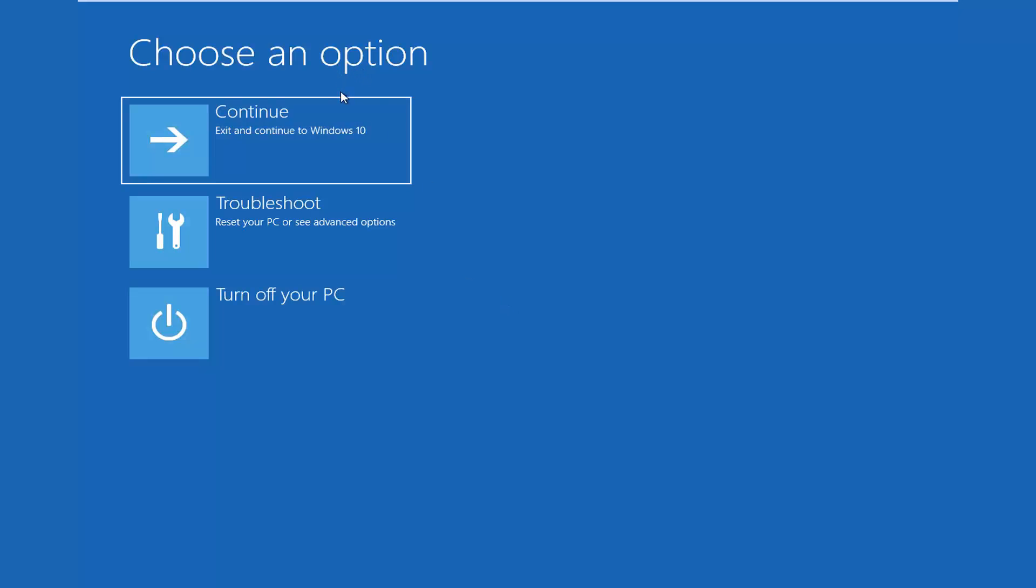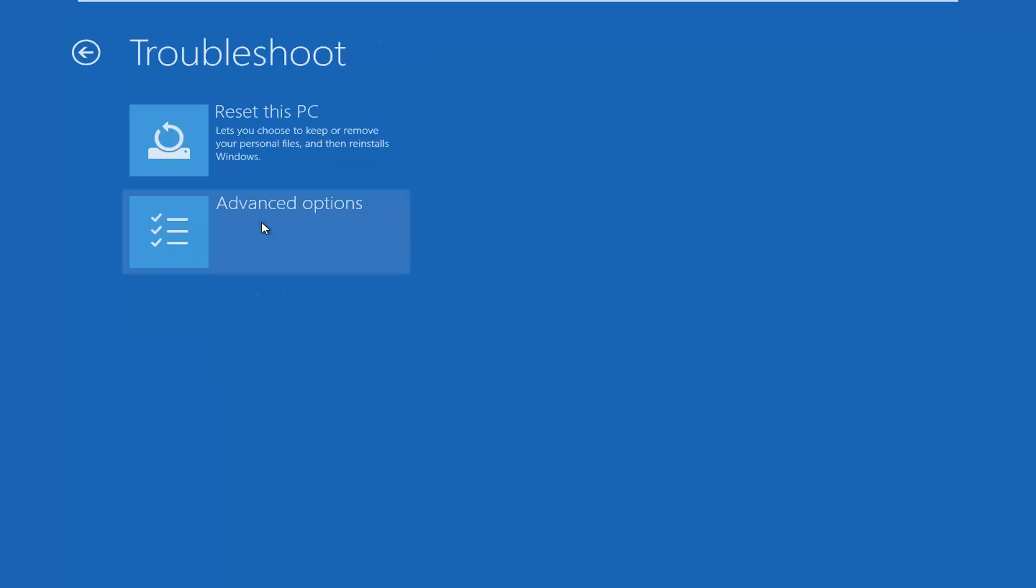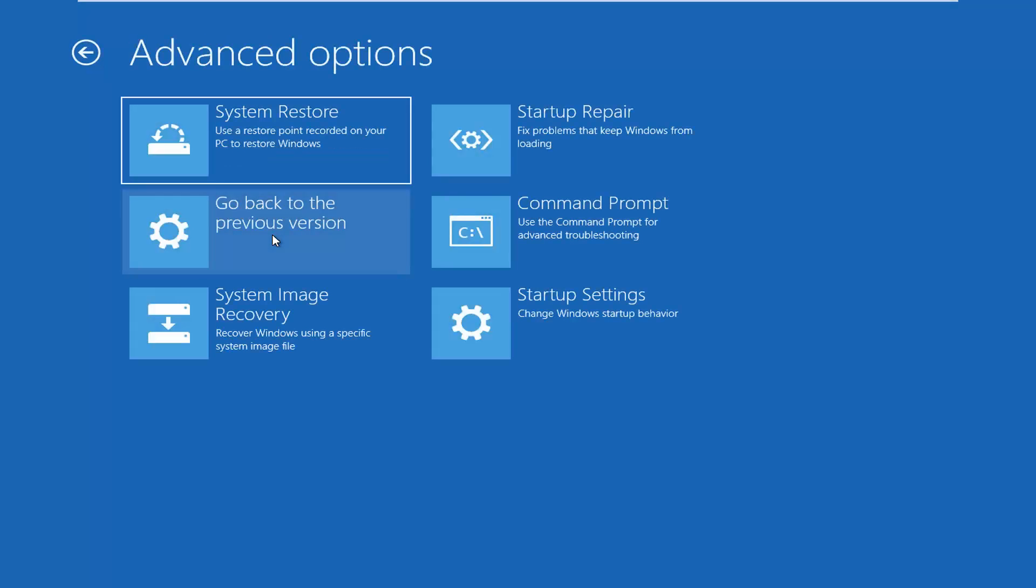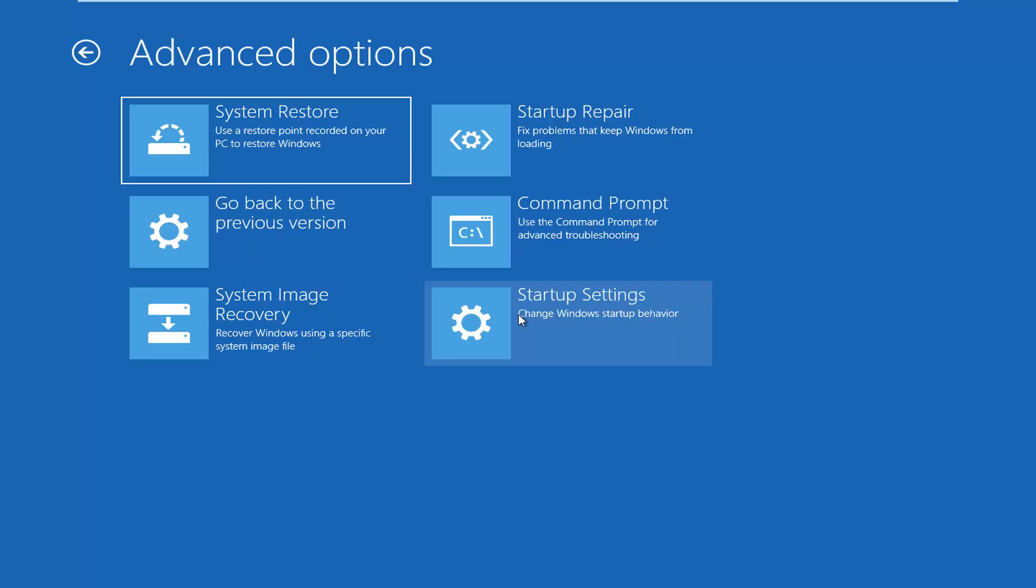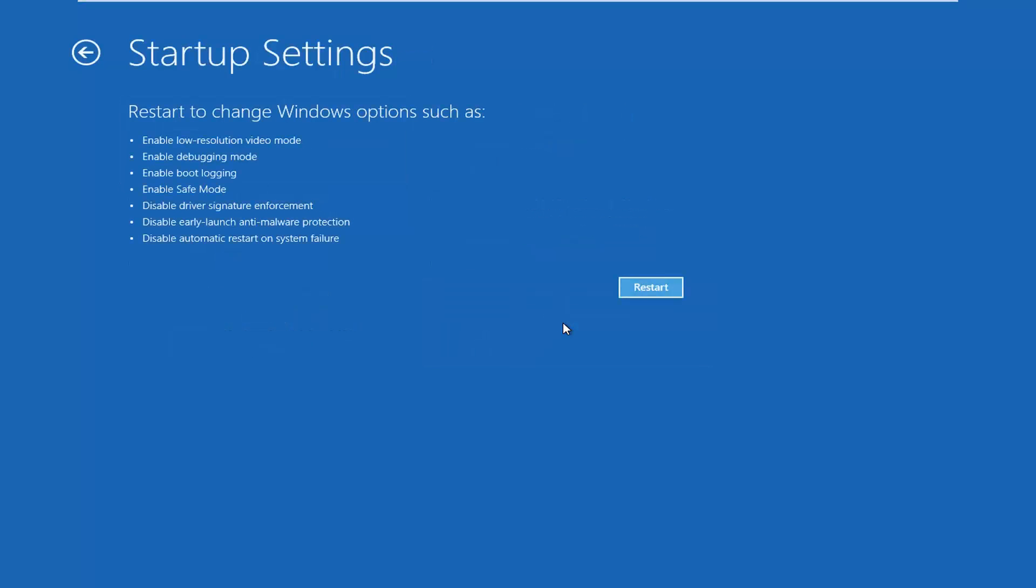So underneath choose an option I'm going to left click on troubleshoot where you see your PC or see your advanced options. And then I'm going to left click on advanced options. And now if you can see a screen that looks like this, I would suggest going underneath startup settings or command prompt whichever you prefer. So just to better simulate people that are running an earlier version of Windows, I'm going to select startup settings, change Windows startup behavior. And then I'm going to left click on restart.